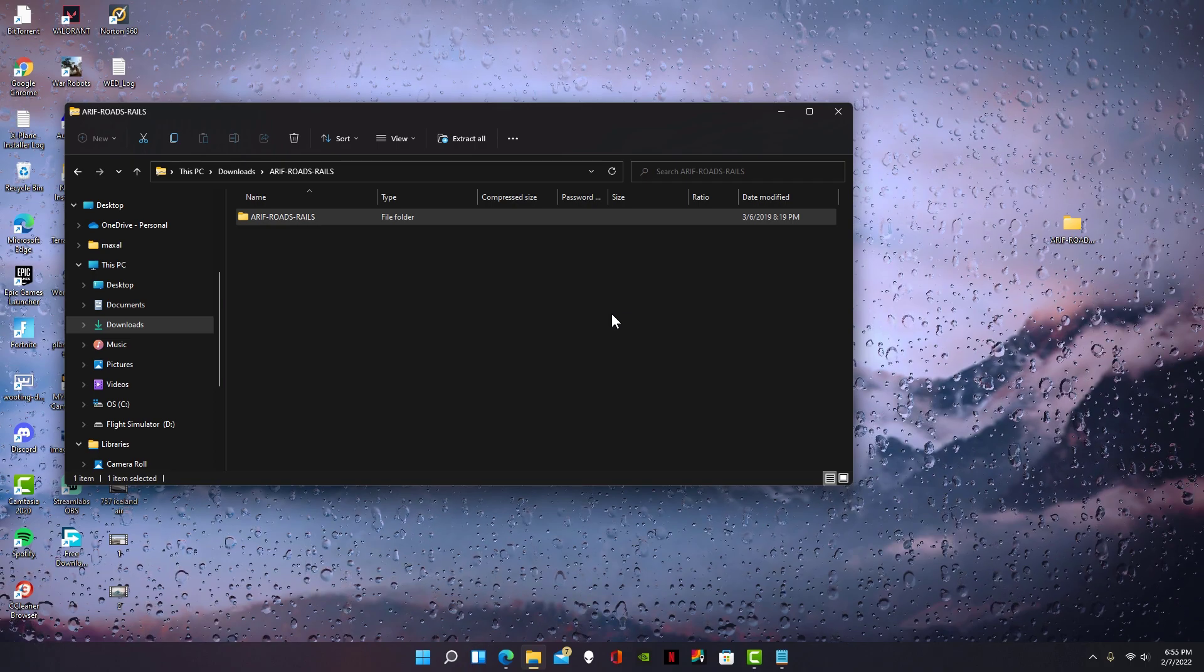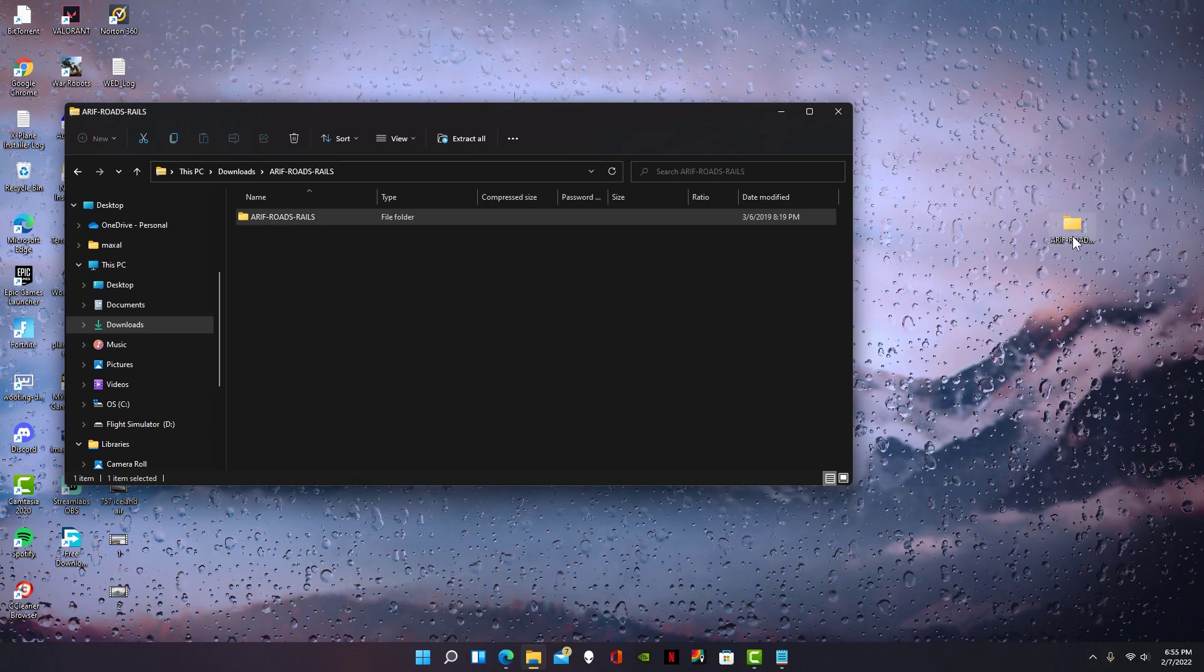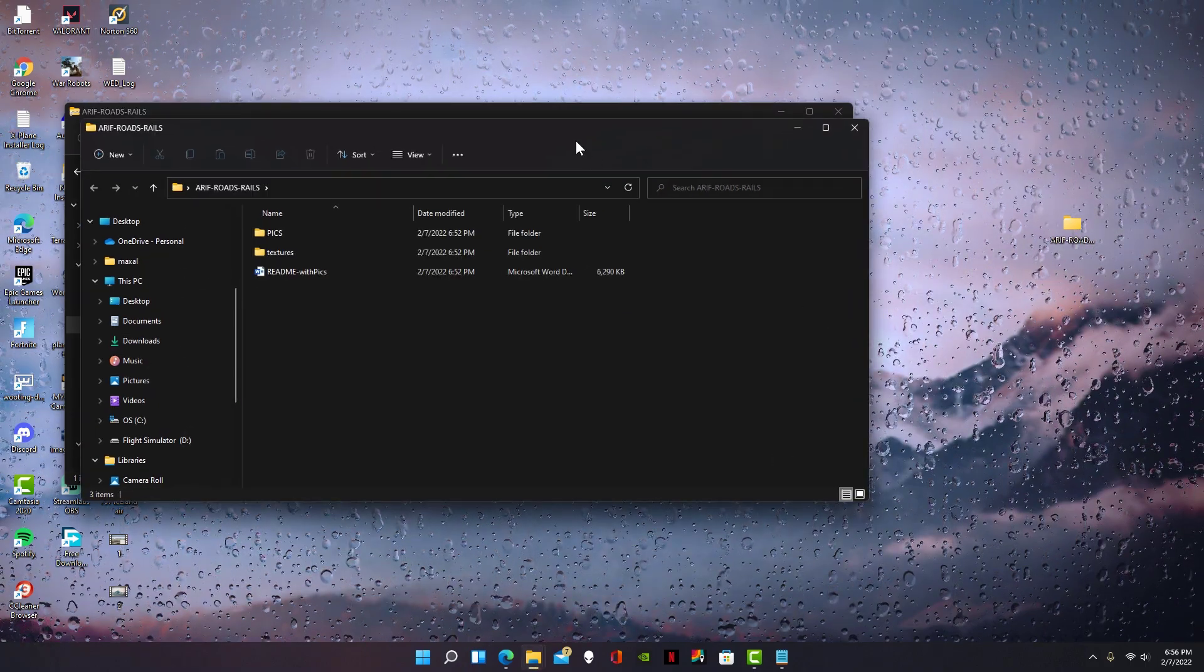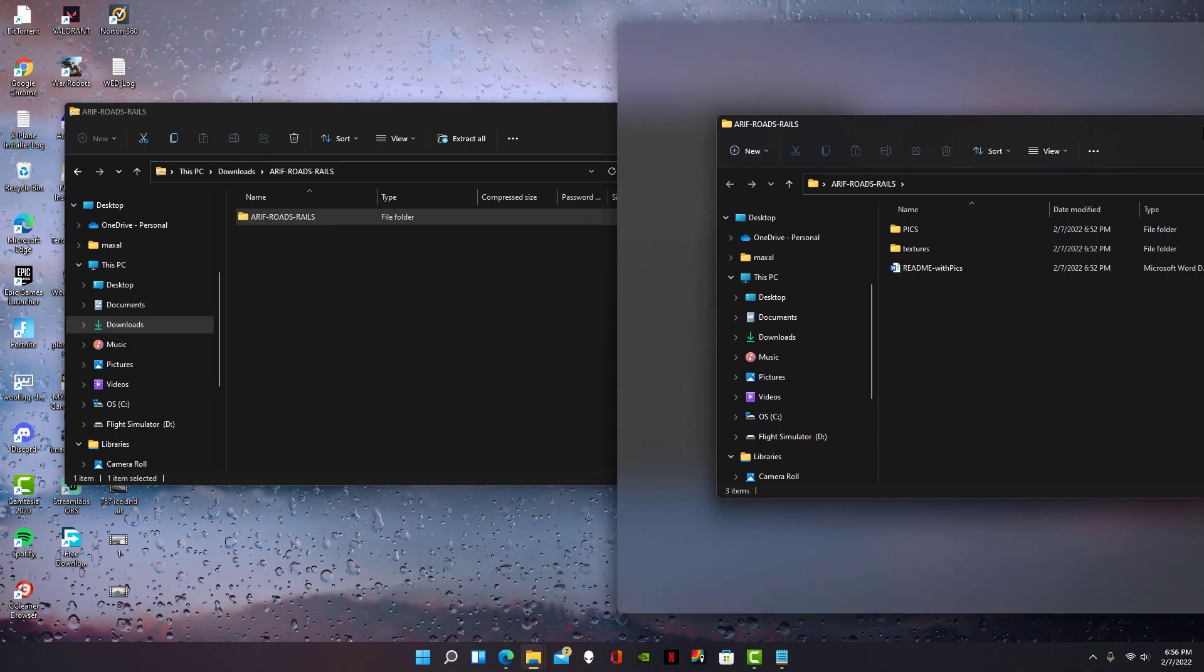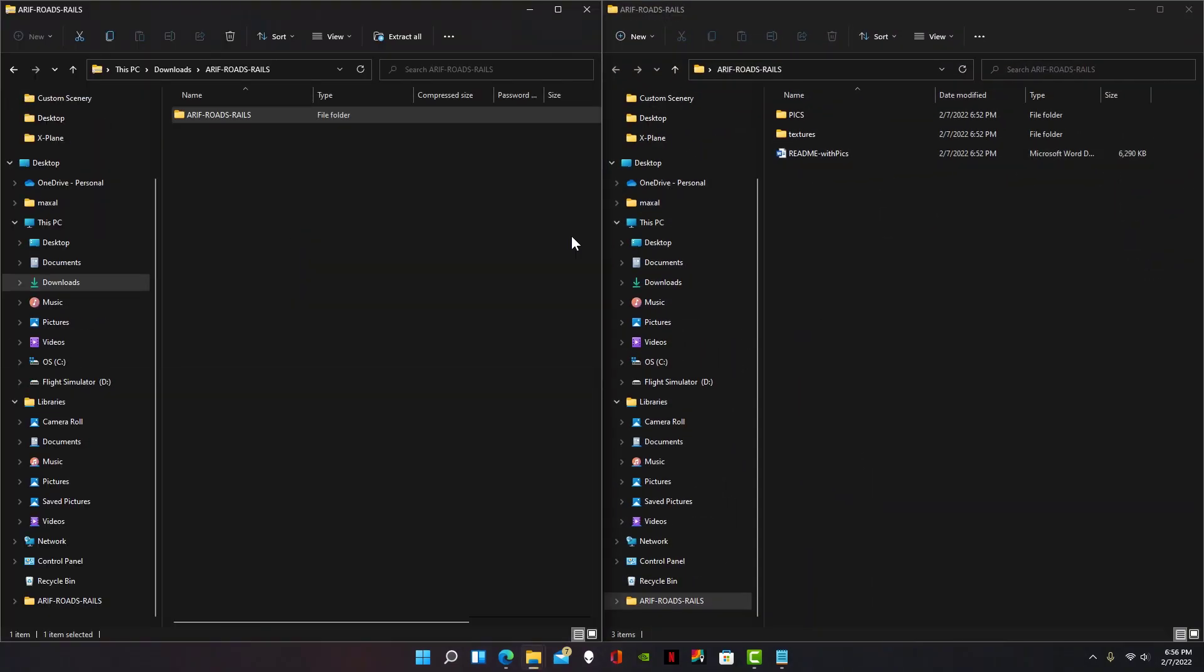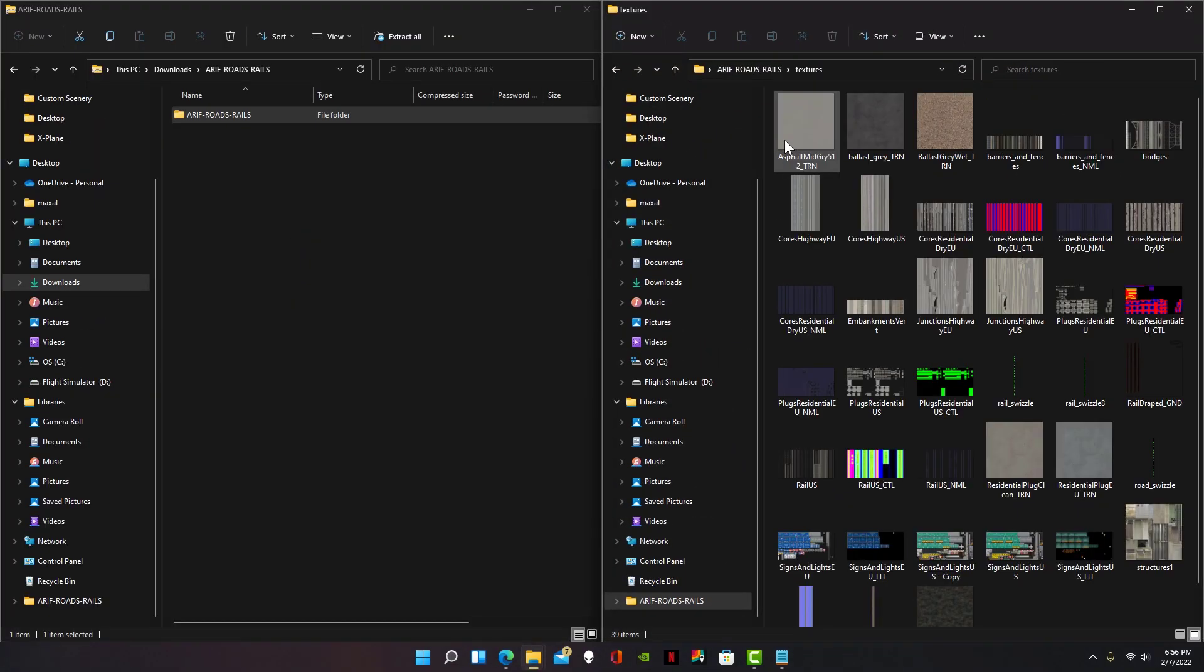Now open the roads and rails file and drag that off to the side. Now open the textures folder.